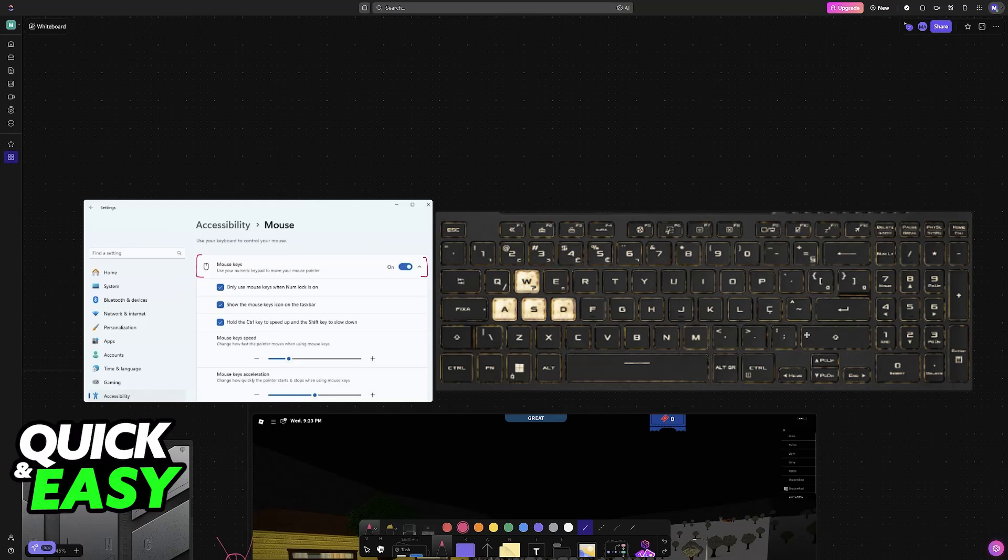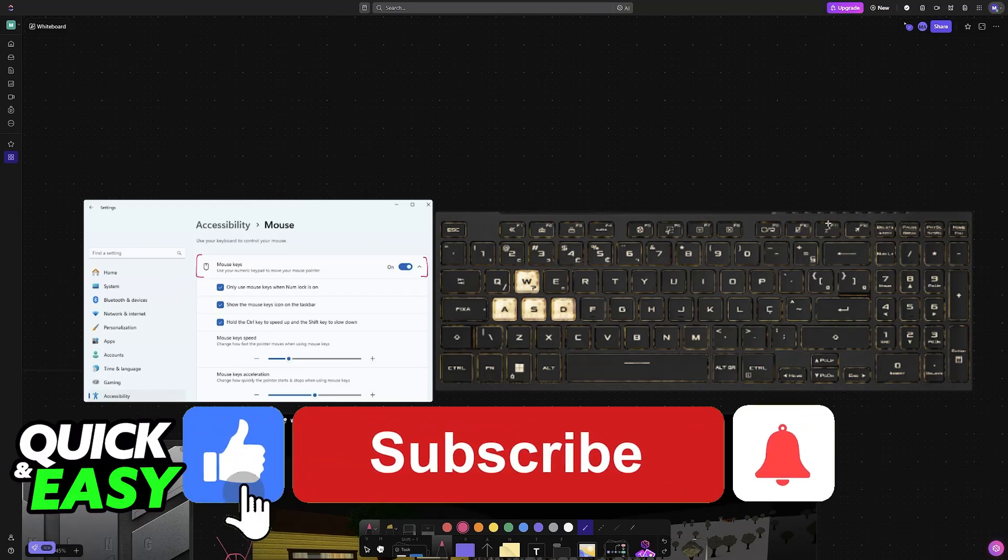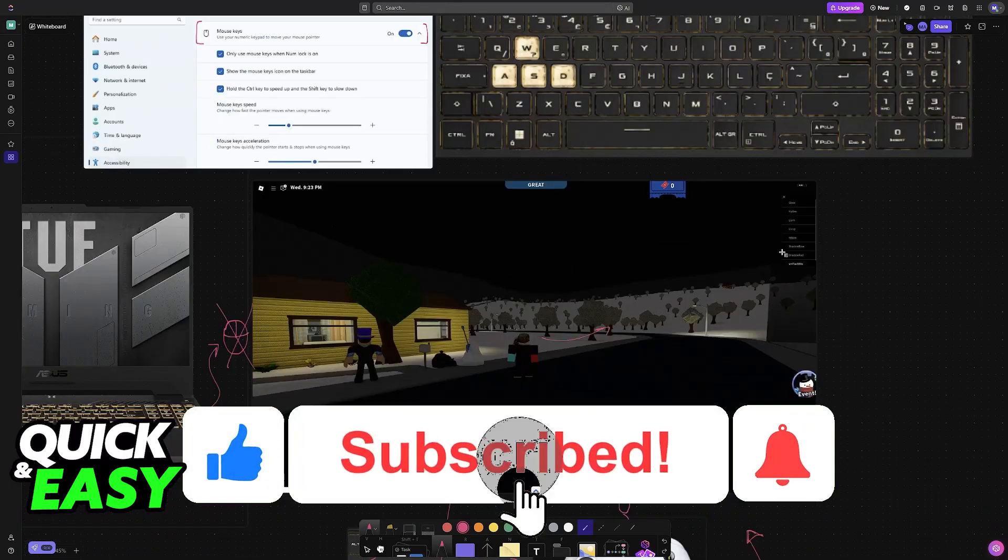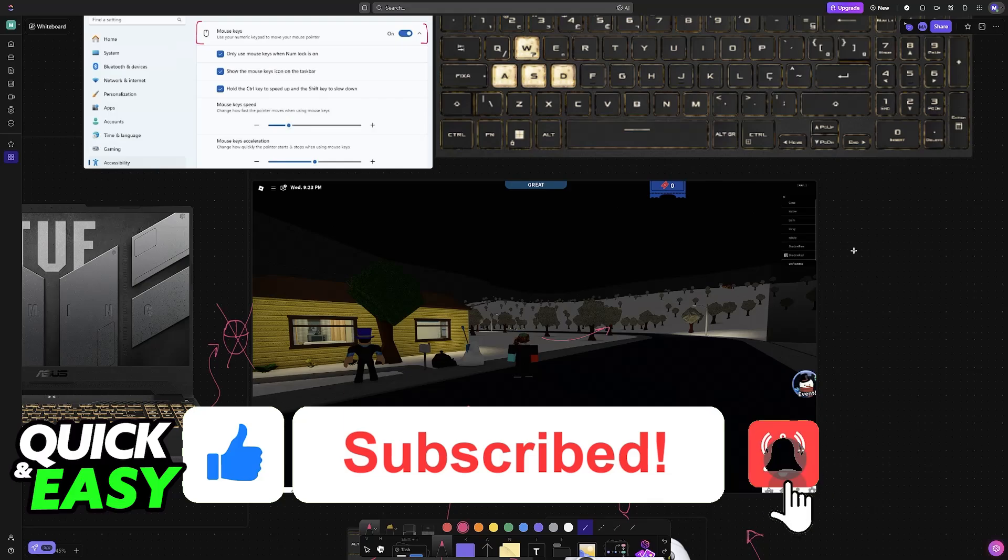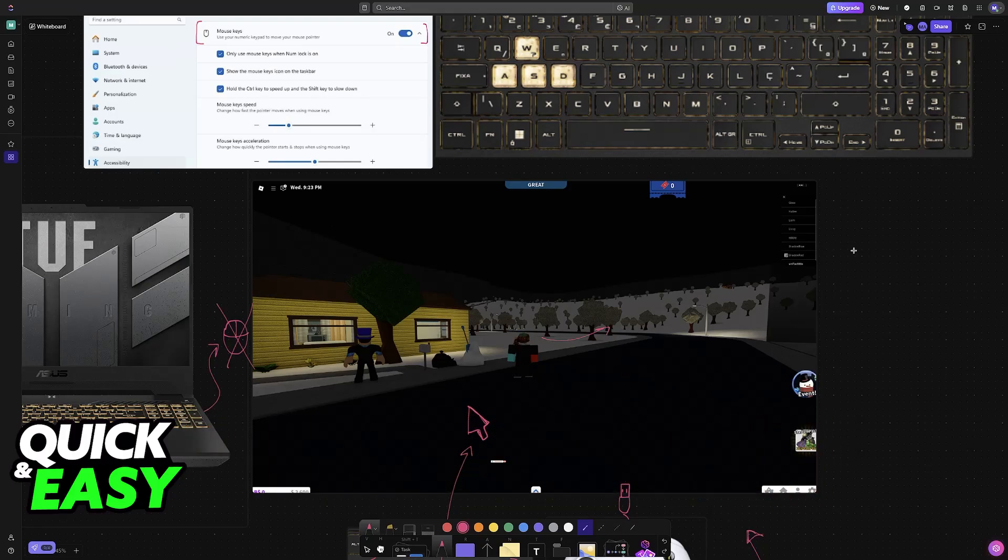I hope I was able to help you with how to play Bloxburg on your laptop without a mouse. If this video helped you, please leave a like and subscribe for more easy tips. Thank you for watching.